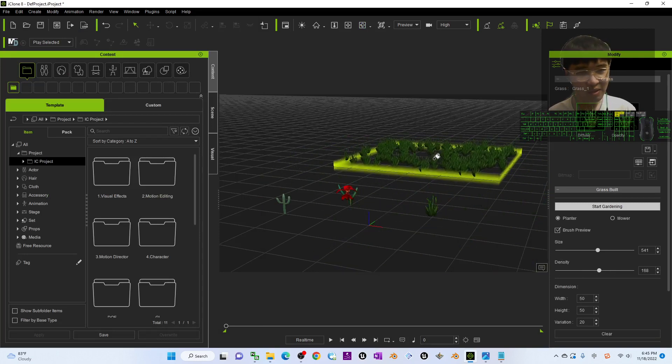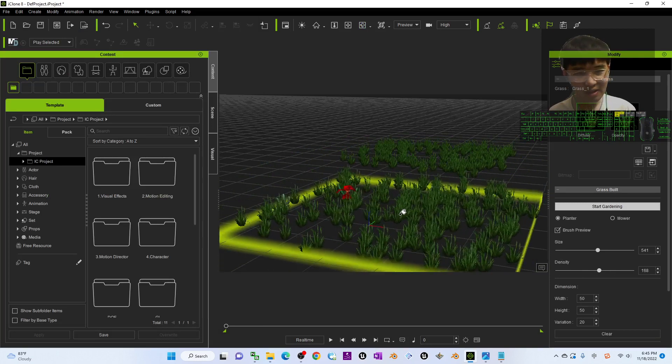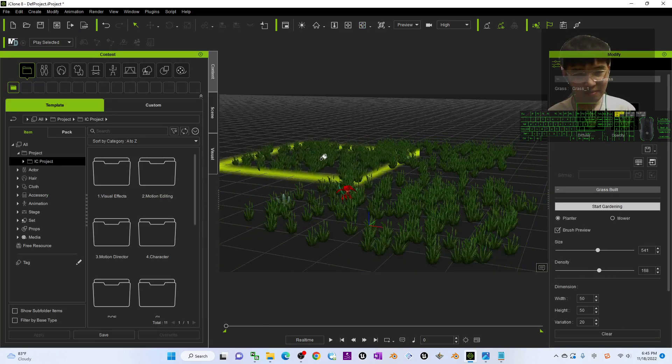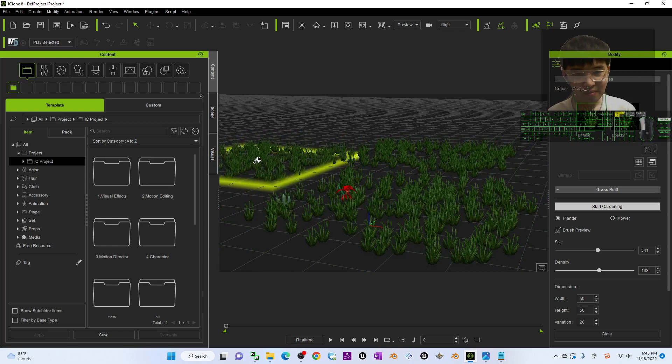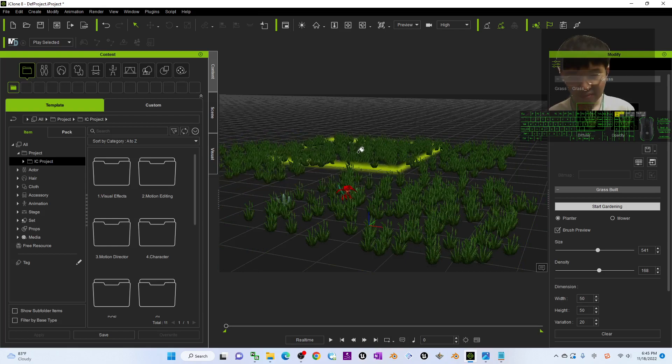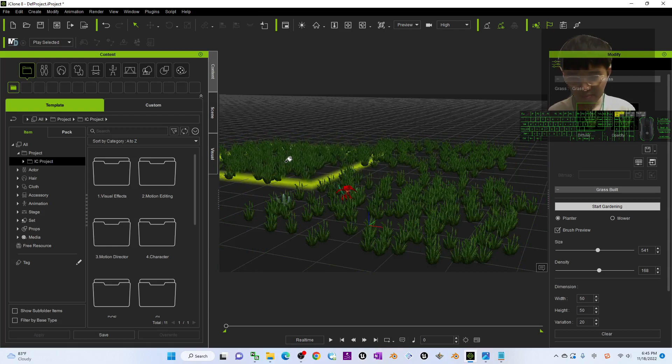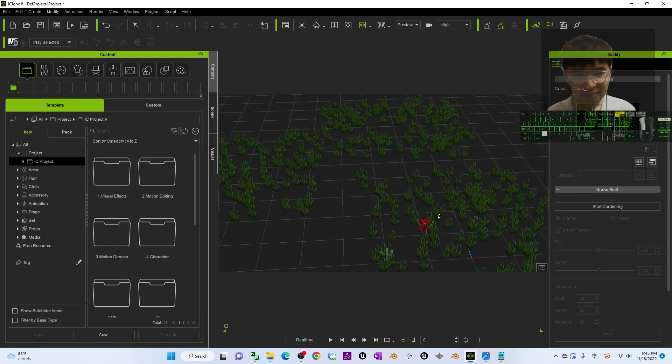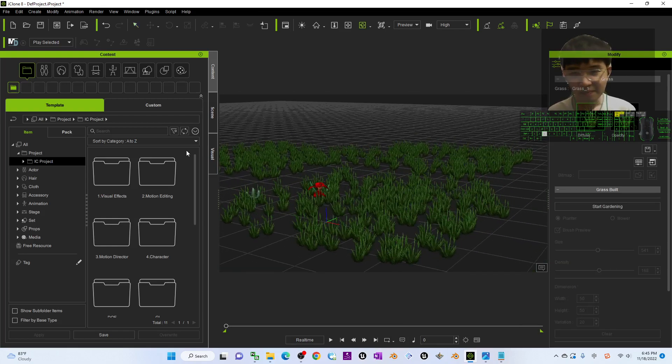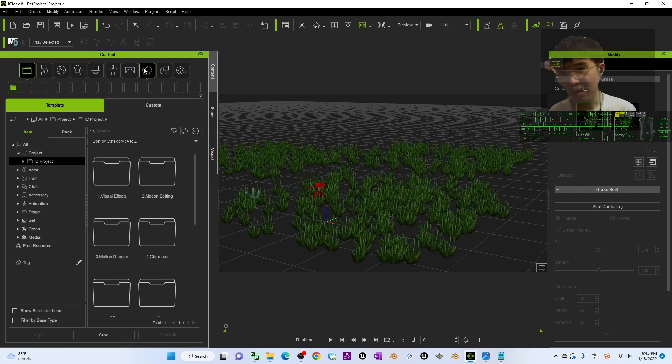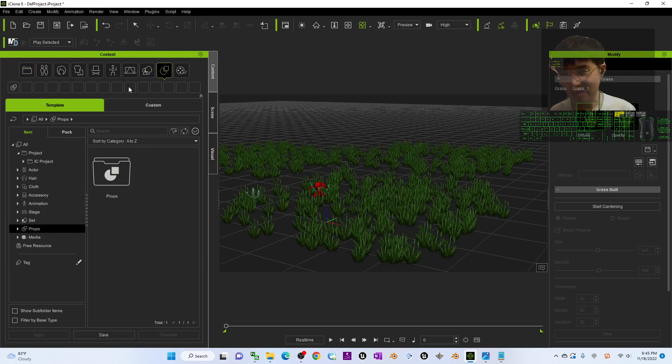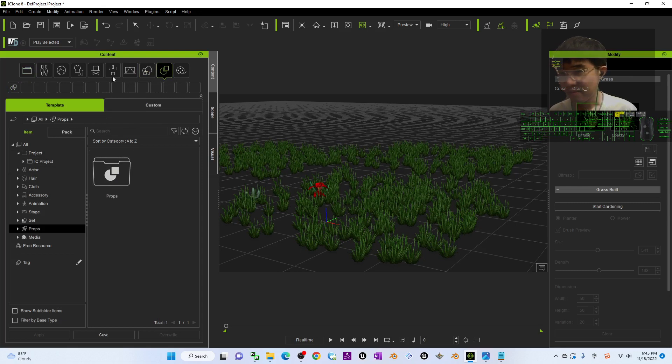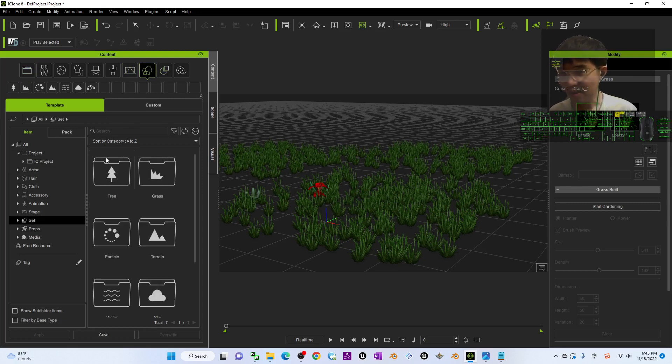Now I'm going to apply a sky as well. The sky is under set.